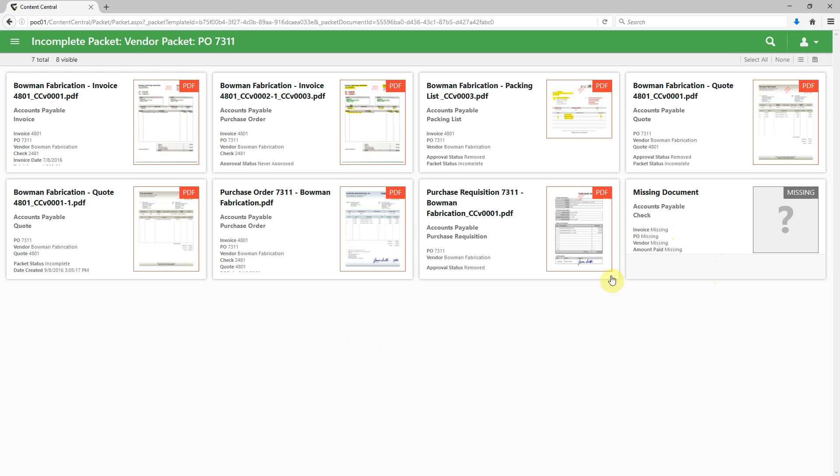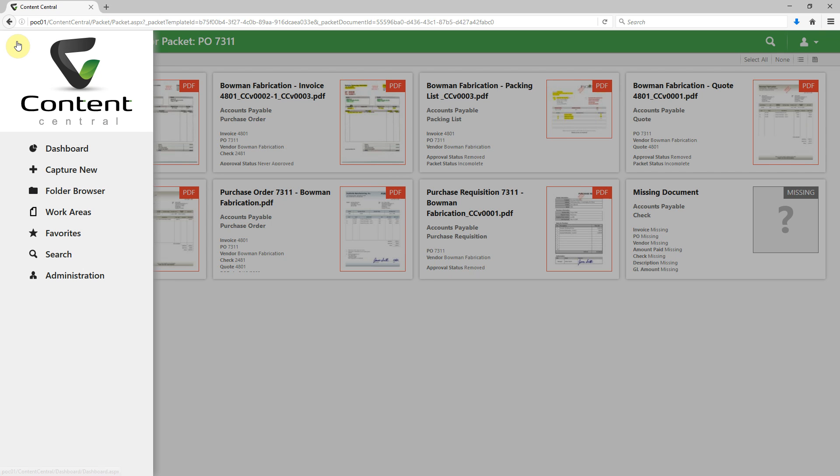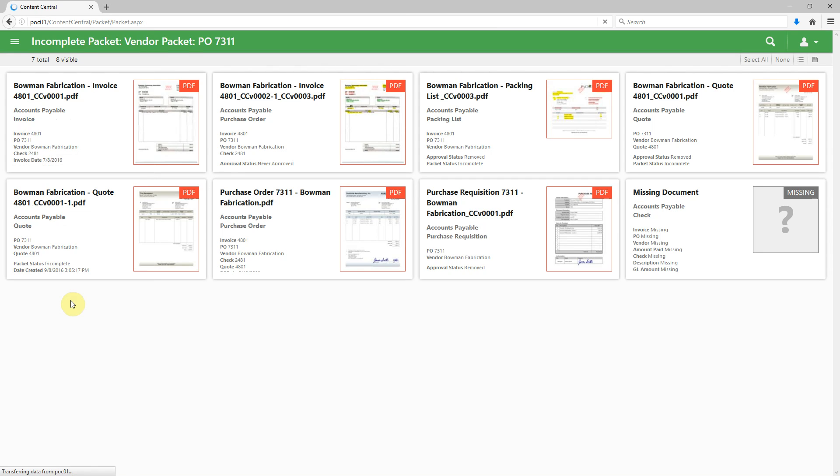Let's take a look at another example of packets. We're going to come up to our navigation drawer. We're going to come to search, but we're going to search for a packet.